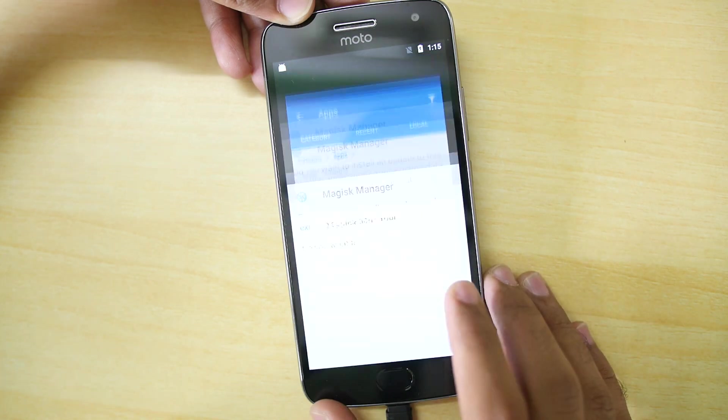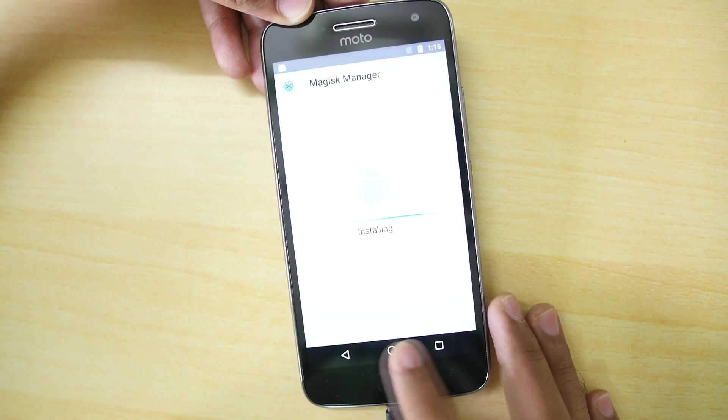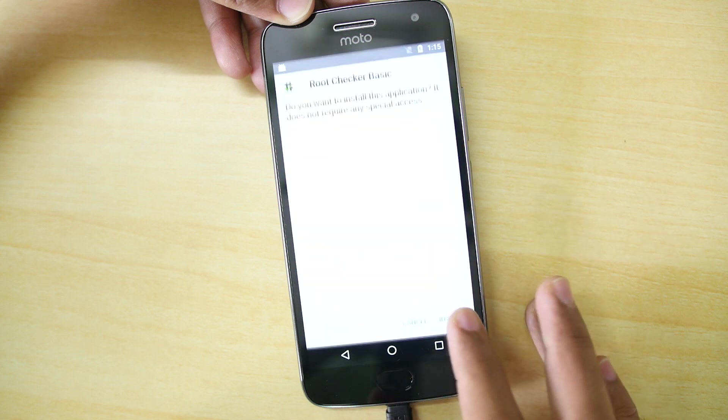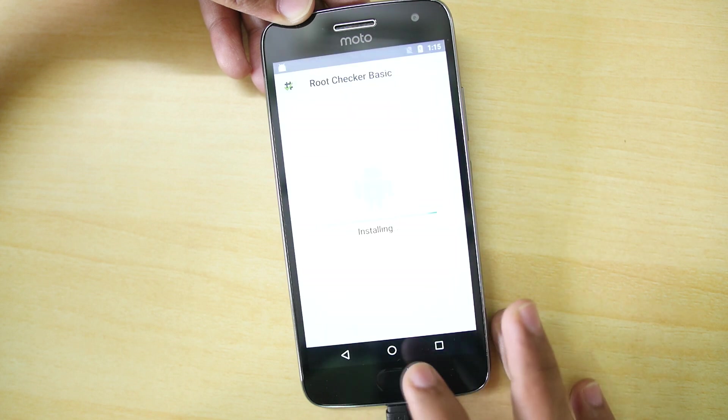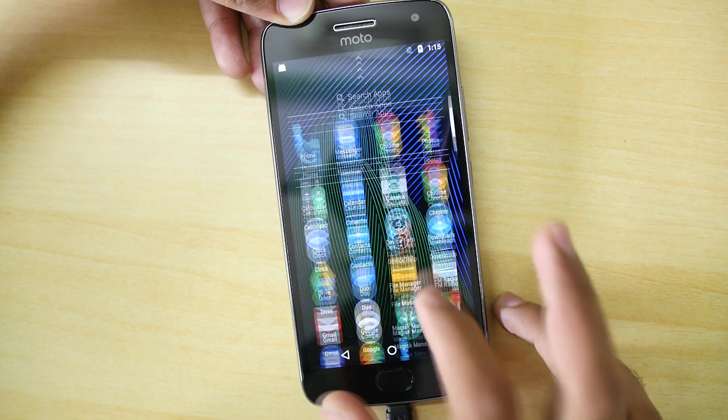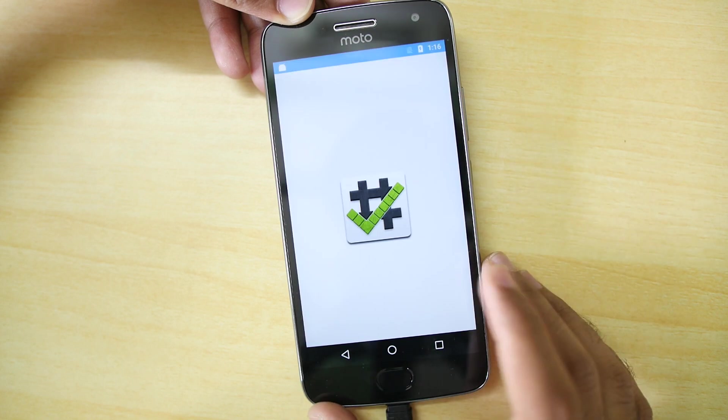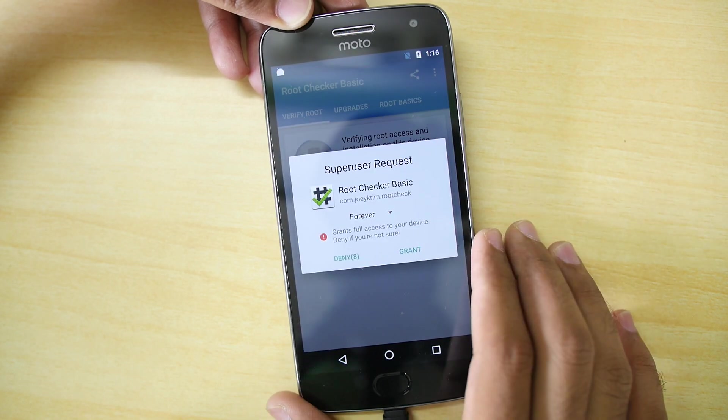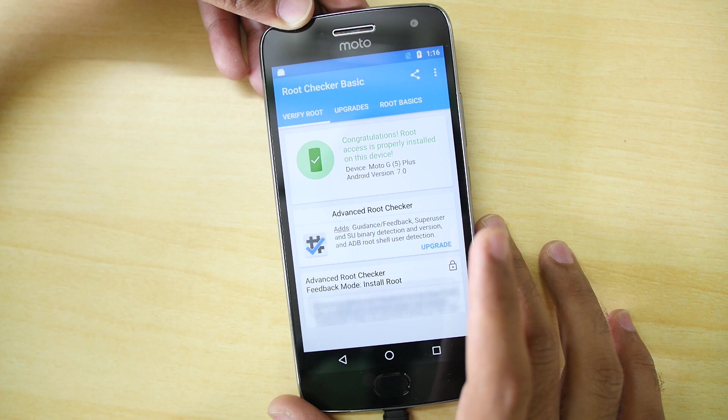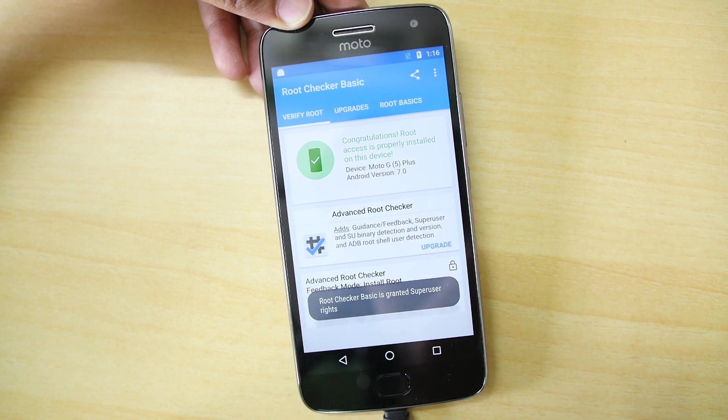And now you have to install the Magisk manager if you want to do something crazy. Even if you do not install that, it's completely okay. I'm going to install root checker application just so that you guys can come to know that yes, I have successfully rooted the device and it is asking for SuperSU permission. That means the device is rooted successfully.